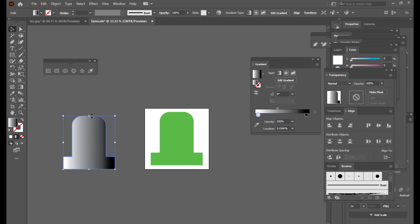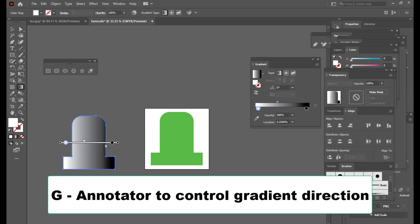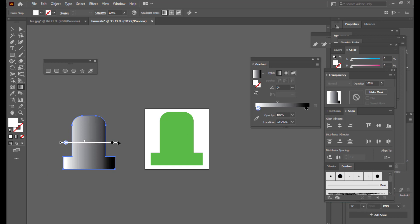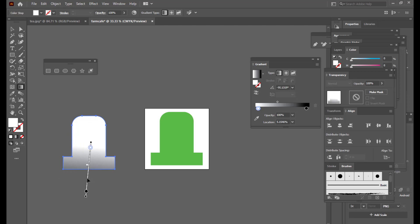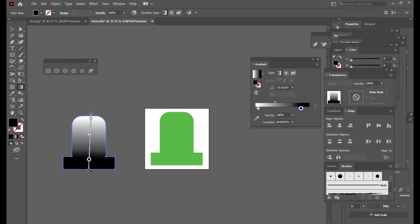We'll activate the Gradient Annotator — it's used to change the direction or style of the gradient. Access it by hitting Ctrl+G. You'll see a line — this is the annotator, used to control the direction as well as the gradient colors. Let me change the direction by rotating it so that the black color is at the bottom. If black is at the bottom, that portion will become transparent.